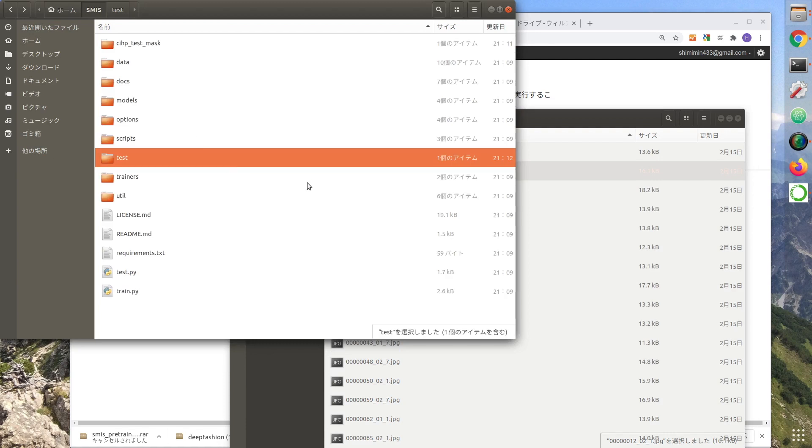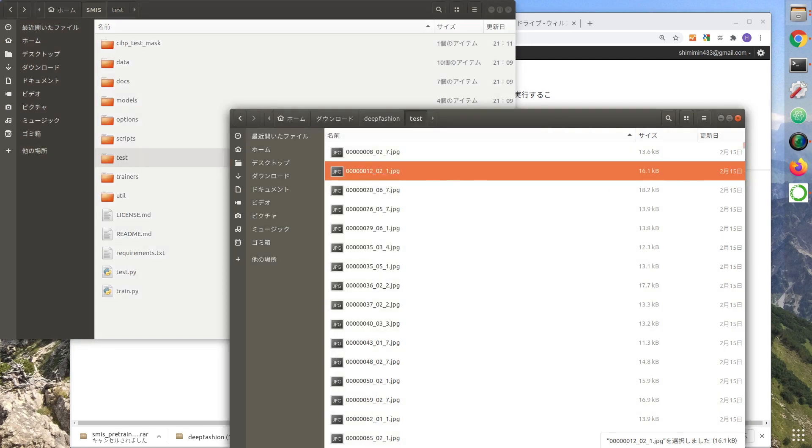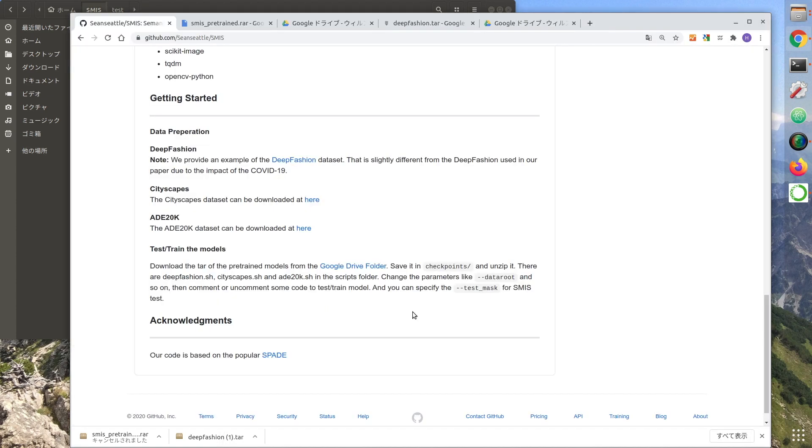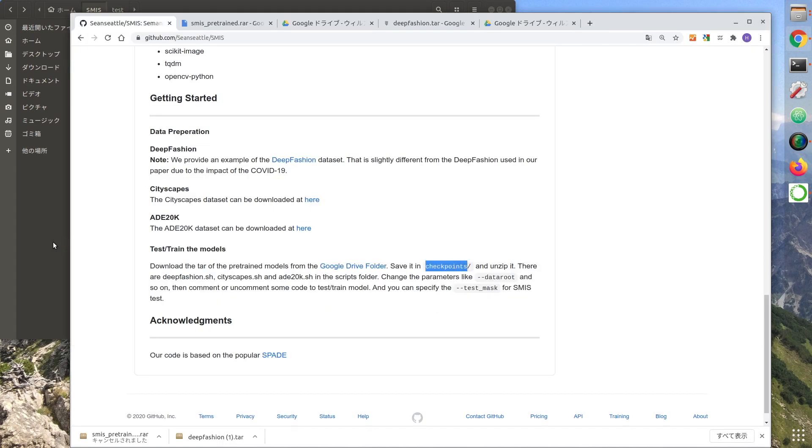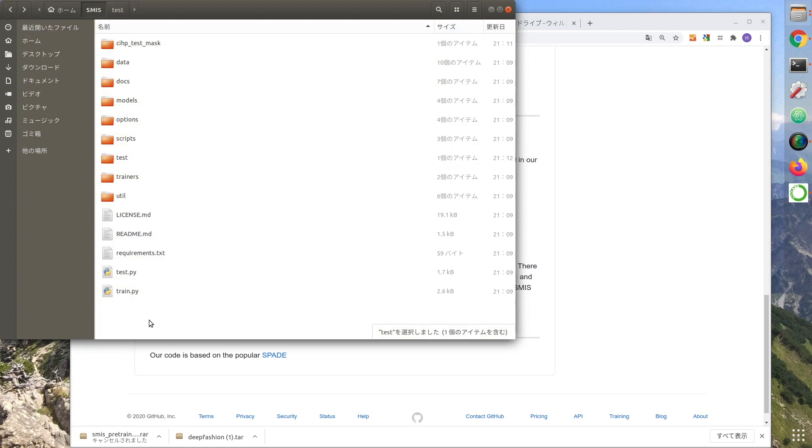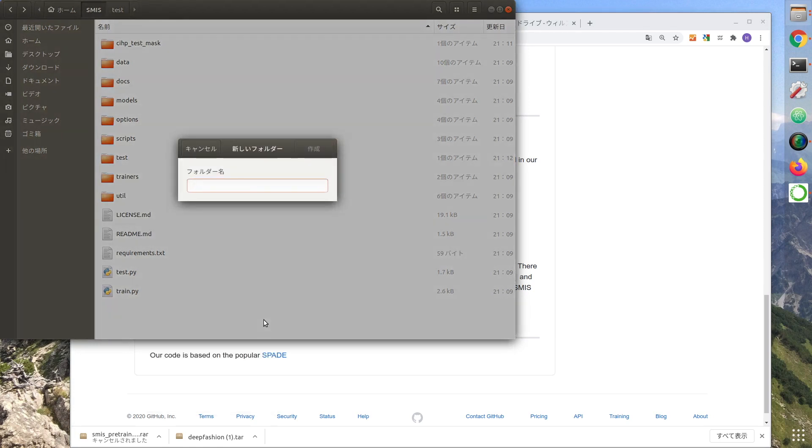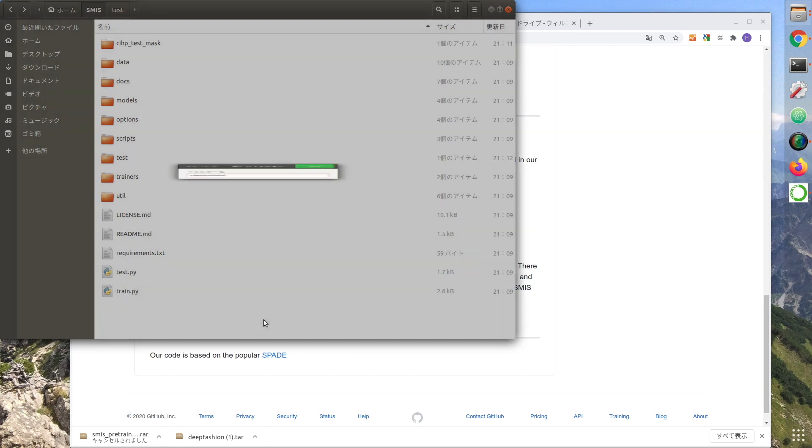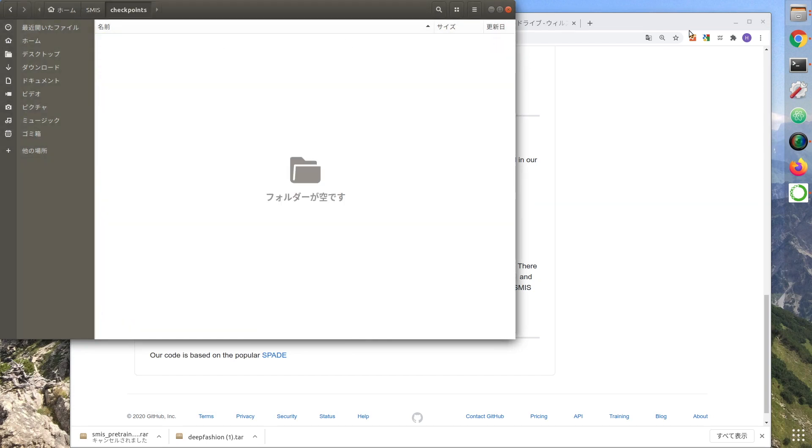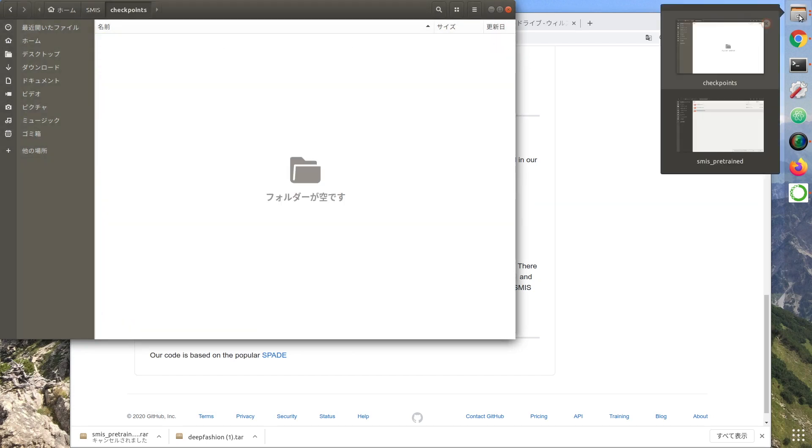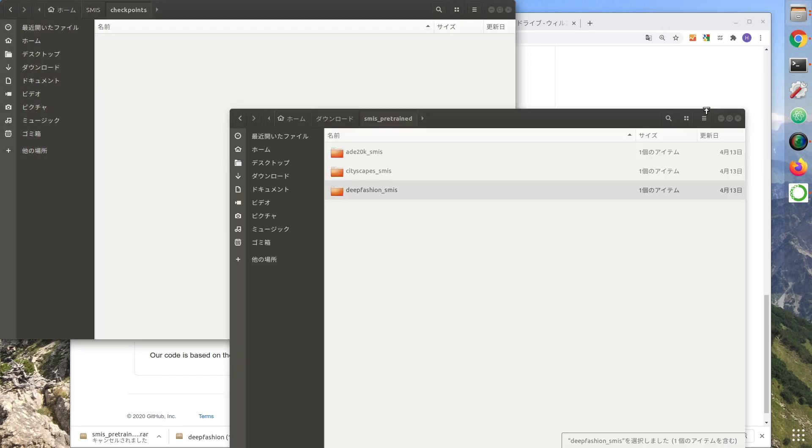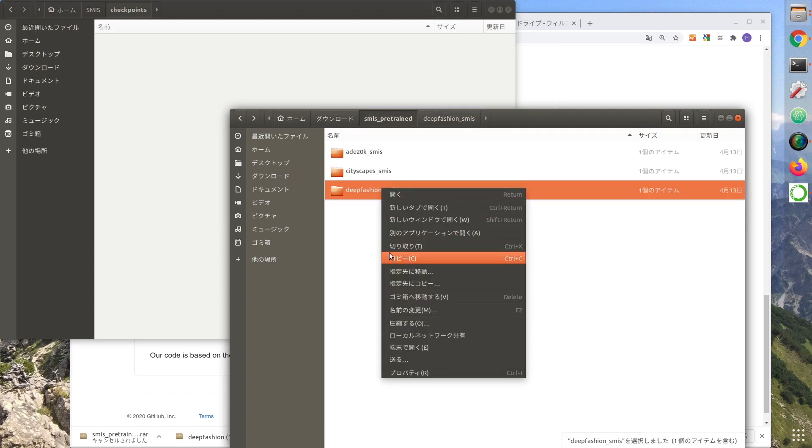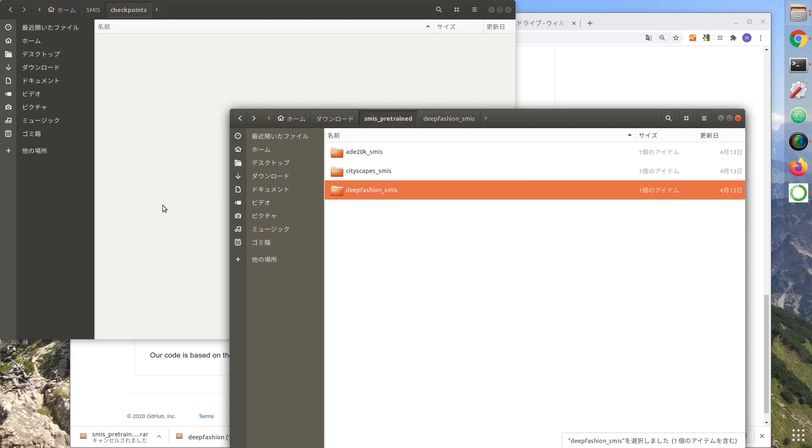The next step is to prepare the training model. Create a checkpoints folder and copy the deep fashion SMIS folder that you have downloaded.